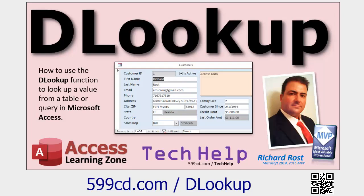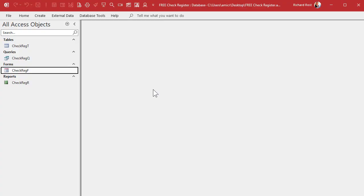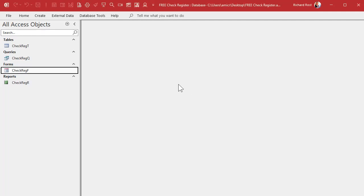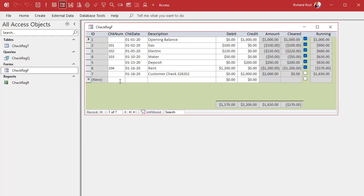All these are free videos on my website and YouTube channel — go watch them and come back. This is the check register database we built in that Tech Help video, about four years ago back in 2020. It's pretty simple: there's your check number, your date, your description, and so on. I do have a more advanced template in a seminar with multiple accounts and reporting, and I'll talk about that more at the end of the video.